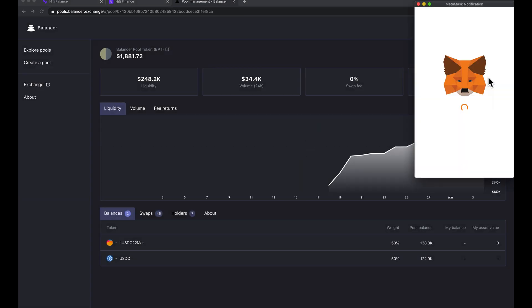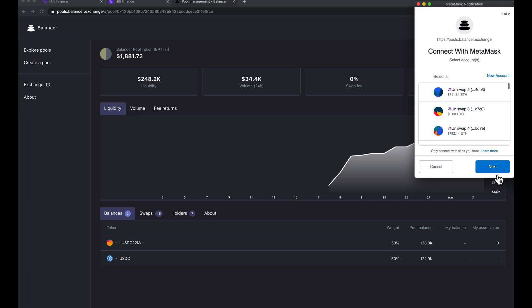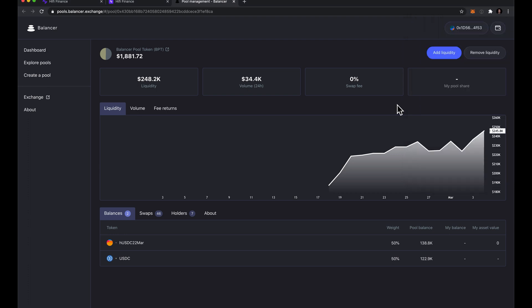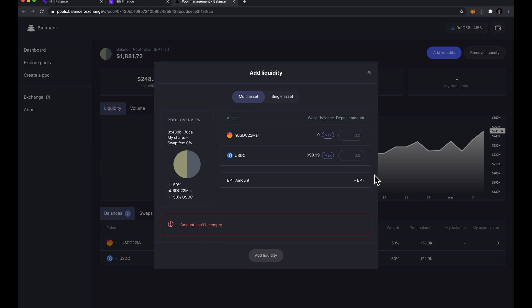Click MetaMask, link up our account and then we come in and we just say add liquidity.